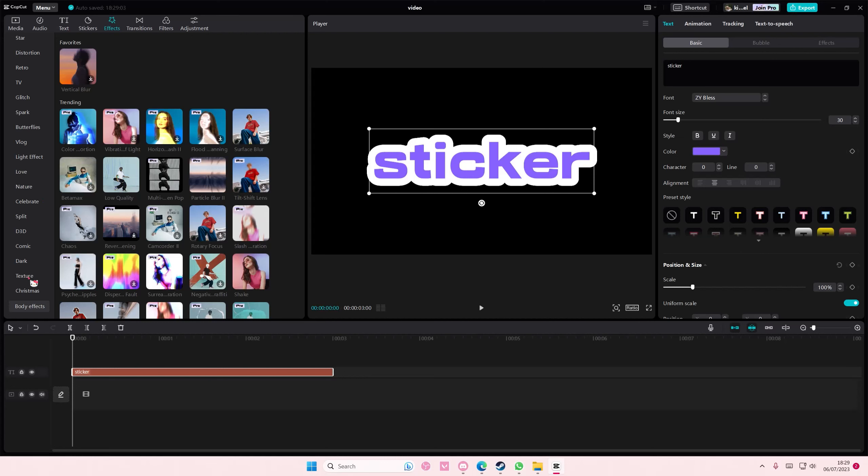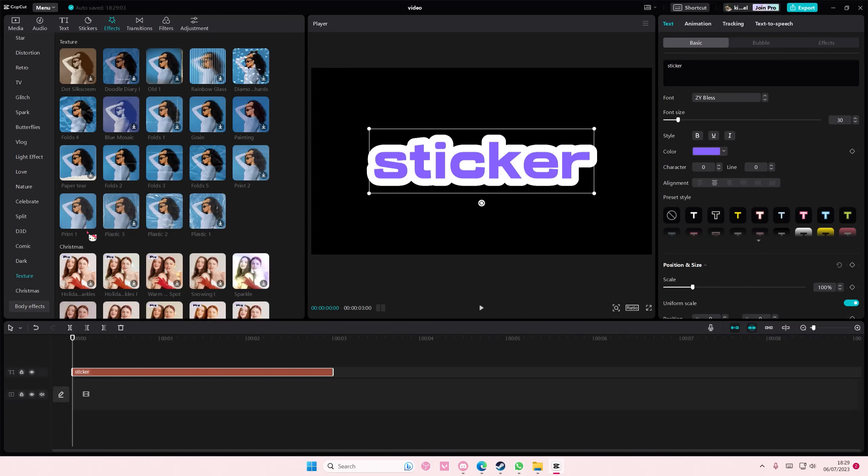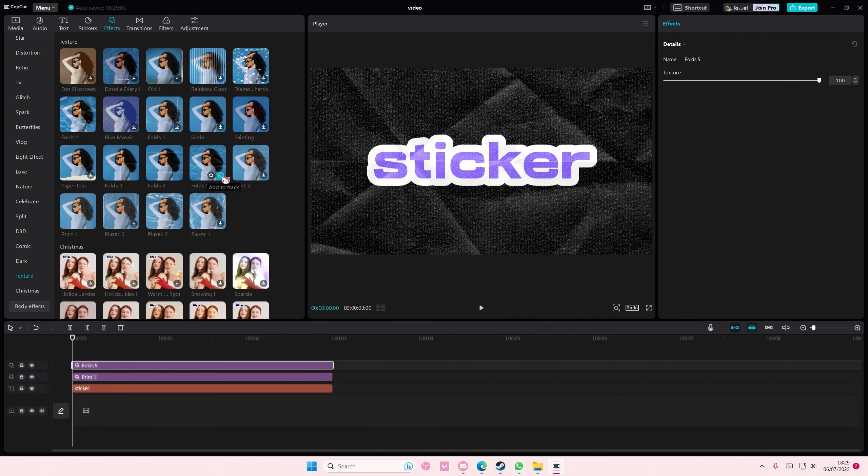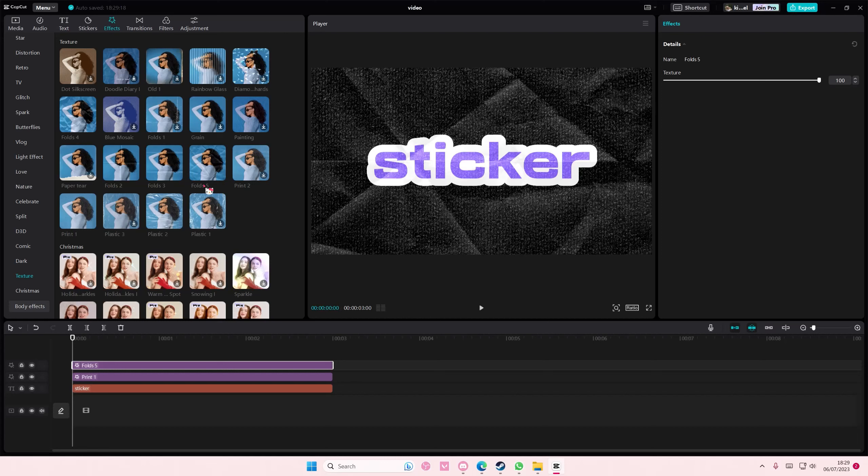Let's see, like print one and then folds five as well. Wait, where's the other one?